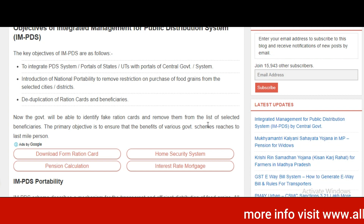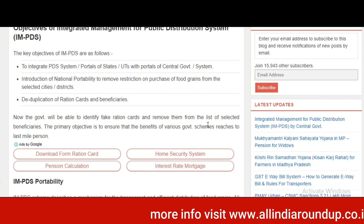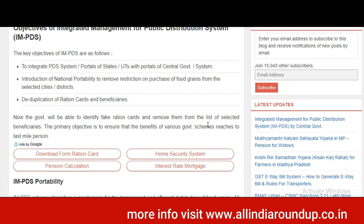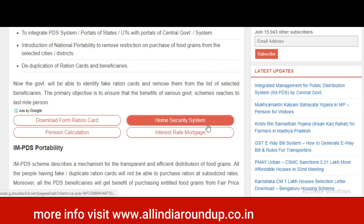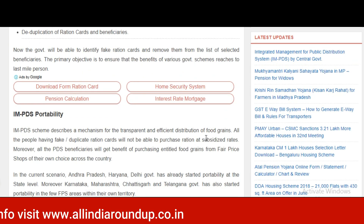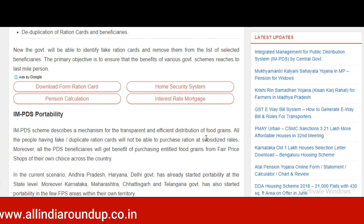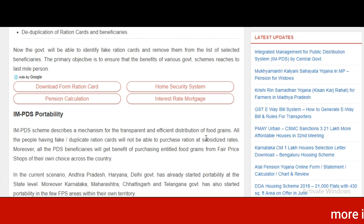Introduction of national portability will remove restrictions on the purchase of food grains from selected cities. The government will also carry out deduplication of ration cards and beneficiaries, enabling it to identify fake ration cards and remove them from the list of selected beneficiaries. The primary objective is to ensure that the benefits of various government schemes reach as many people as possible.